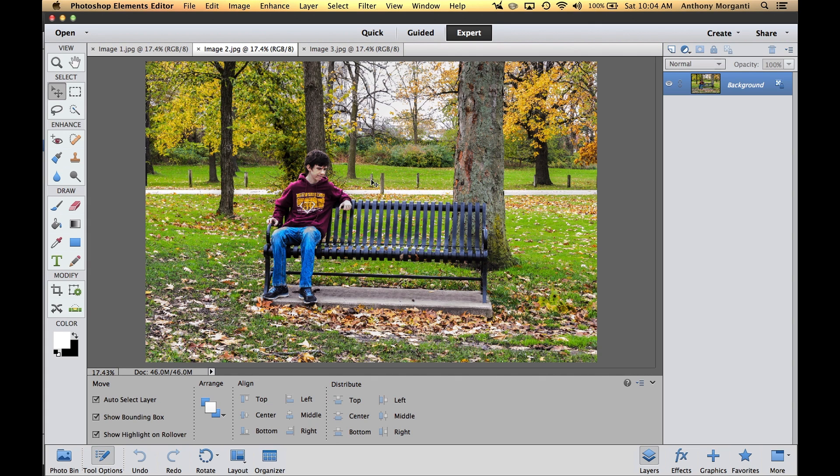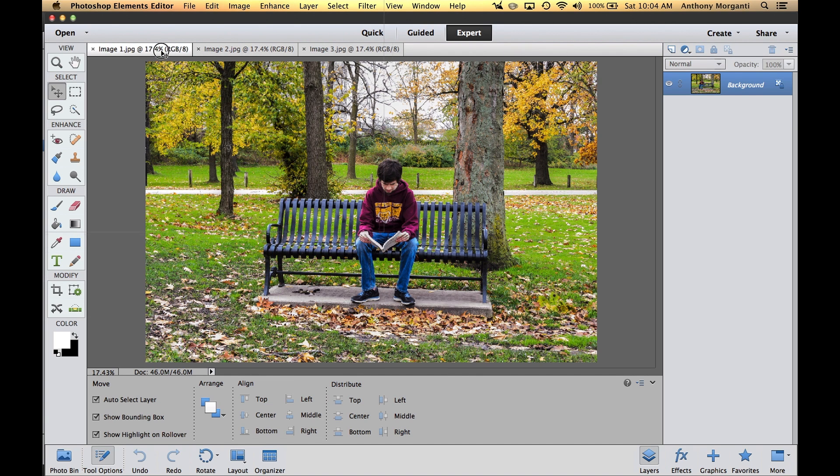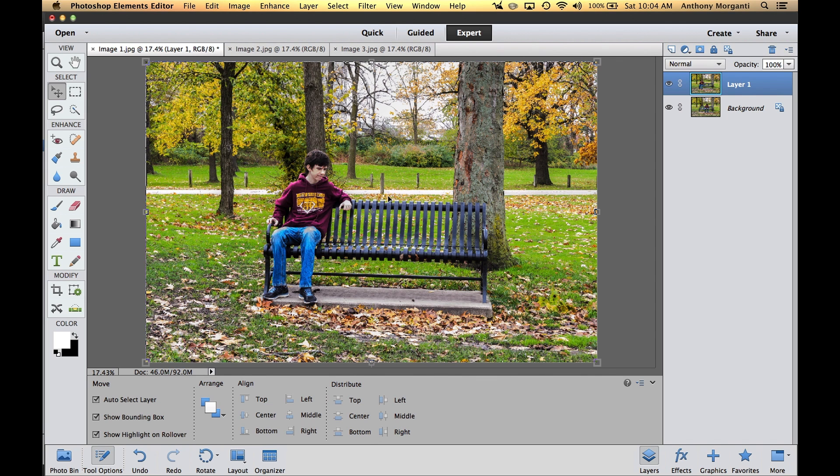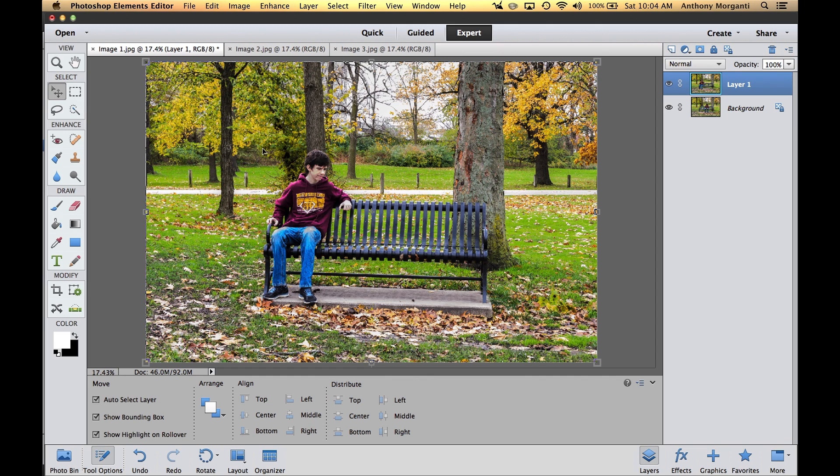We're going to start with the second image. Click the Move tool, which is the first tool under the select group. You could hit the V as in Victor key as a shortcut. Click anywhere on the image, hold the left mouse button down, and drag the image up to the other tab and drop it right on top. Before you let go, hold the Shift key down, then release. That squares it up and drops it right on top so it's perfectly aligned.